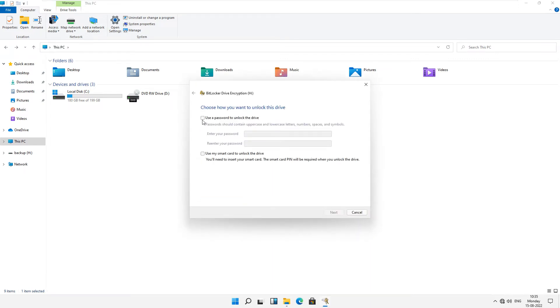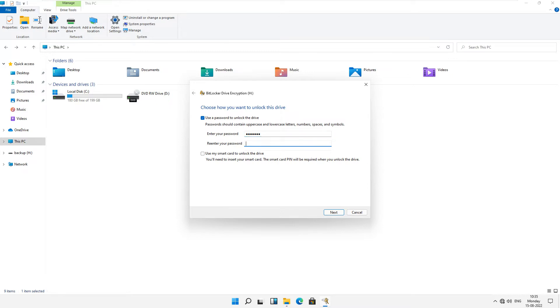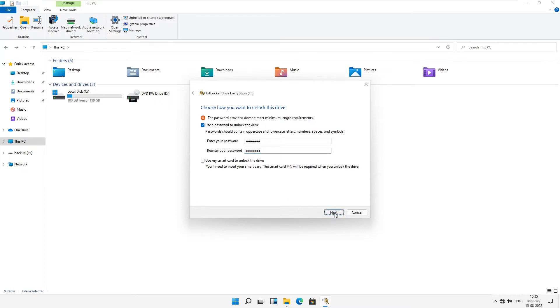Now just click on use a password to unlock the drive and type your password. Now you have to re-enter your password and click on next.